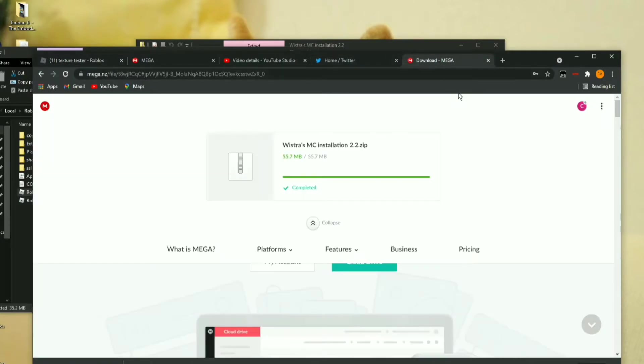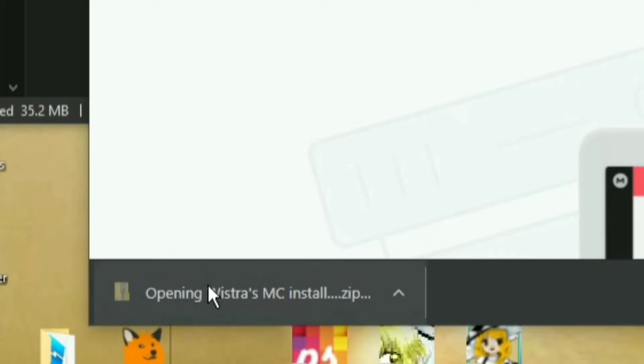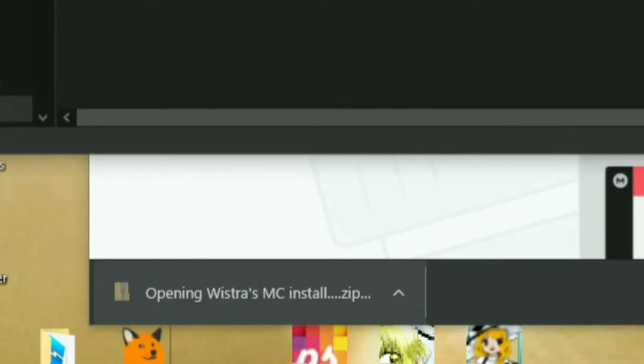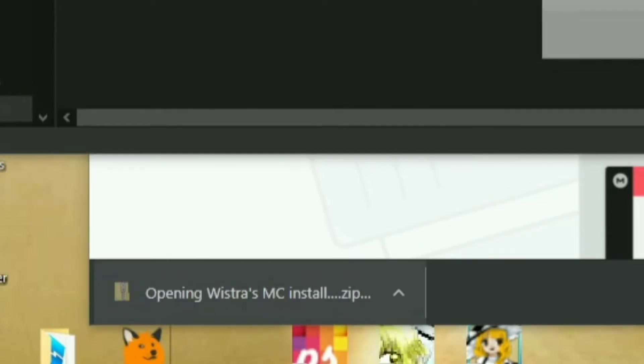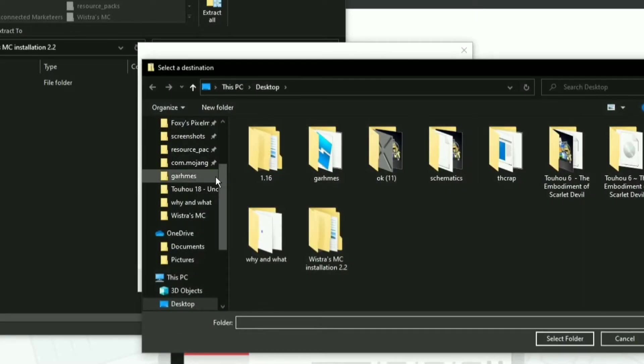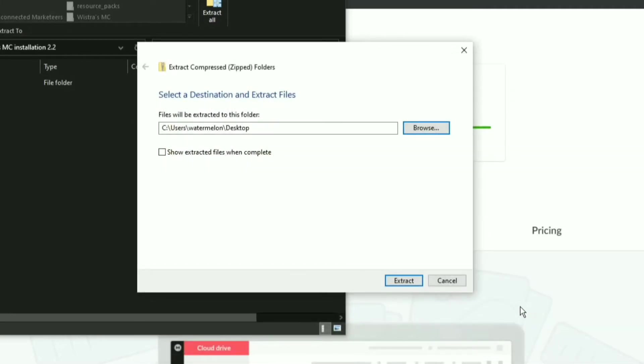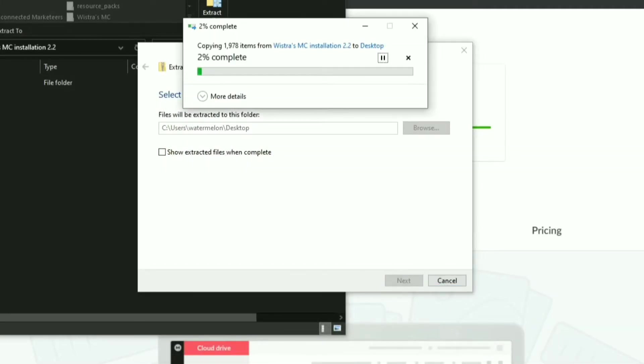Alright, check if Wistro's MC is installed and you can open up and extract. Alright, I'll extract it to my desktop so it's easier to find.